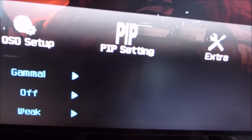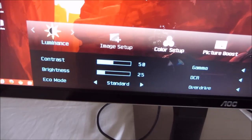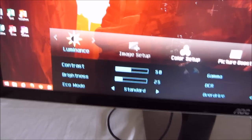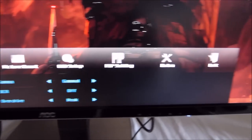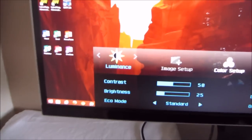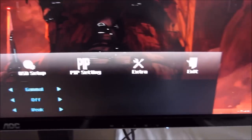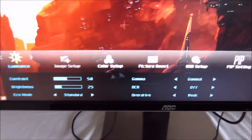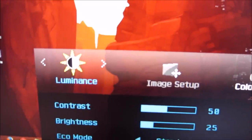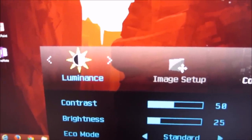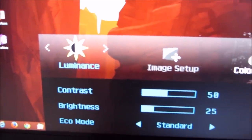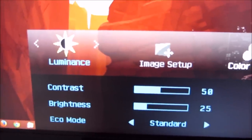The fourth button brings up the main menu, and it's a real screen-filler set out in AOC's usual style. Because the screen is so wide, they've made the menu system proportional to that, so it's a very big menu. The first sub-menu is Luminance, which allows you to control things like the contrast and brightness of the monitor.